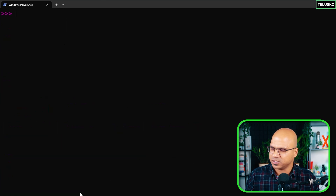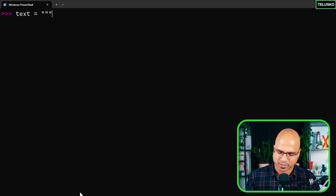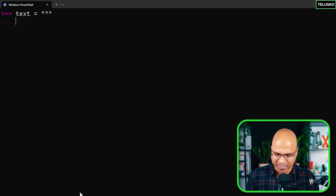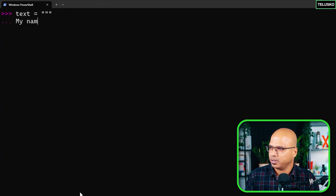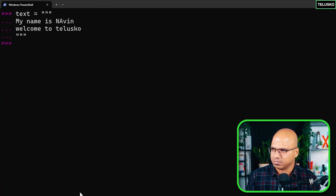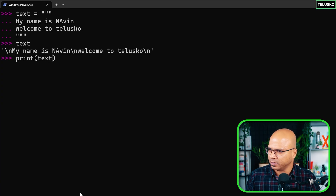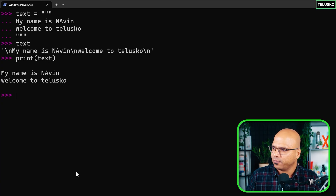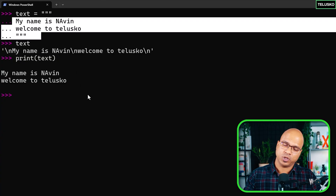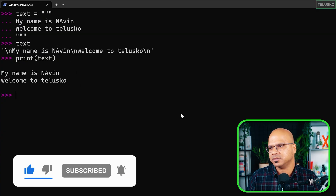There's another way to write multi-line strings: use triple double quotes. You type three double quotes, press enter, write 'My name is Naveen', press enter again, write 'Welcome to Telisco', then close with triple double quotes. When you use the print function it prints on two lines. You can use either the \n syntax or triple quotes — your choice. That's about strings in Python, see you in the next video.